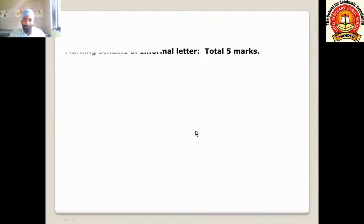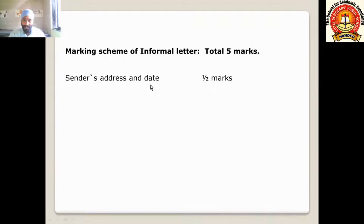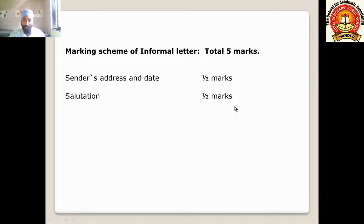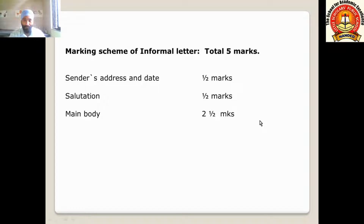Let us see the marking scheme of an informal letter. The sender's address and date come on the very first line and carry half a mark. Then you write the salutation, which also carries half a mark. Examples of salutations are: Dear Friend, Dear Sister, Dear Mother, Dear Father, My Dear Sister, My Dear Mother. The salutation carries half a mark. Thereafter comes the main body, which is the main content of your letter.